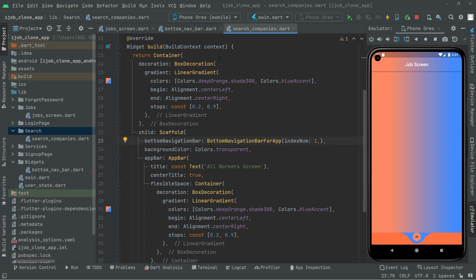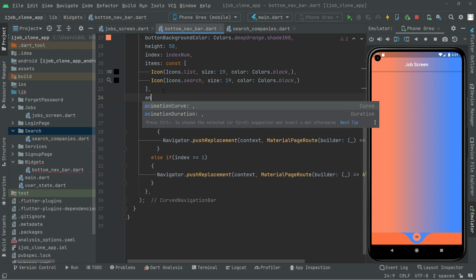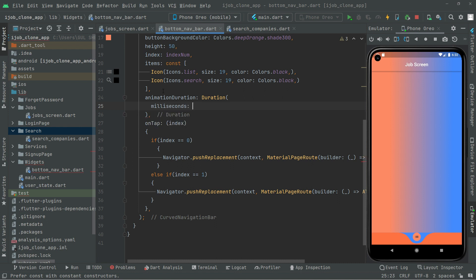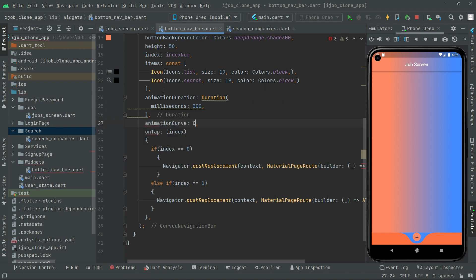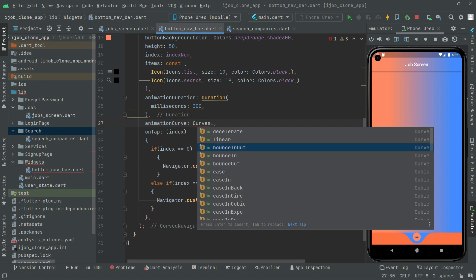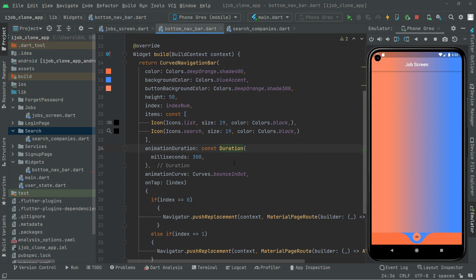Before running the app, we also add the animationDuration to the CurvedNavigationBar so there's an animation when jumping between screens. We set the duration to Duration(milliseconds: 300) and the animationCurve to Curves.bounceInOut. Add the const modifier.